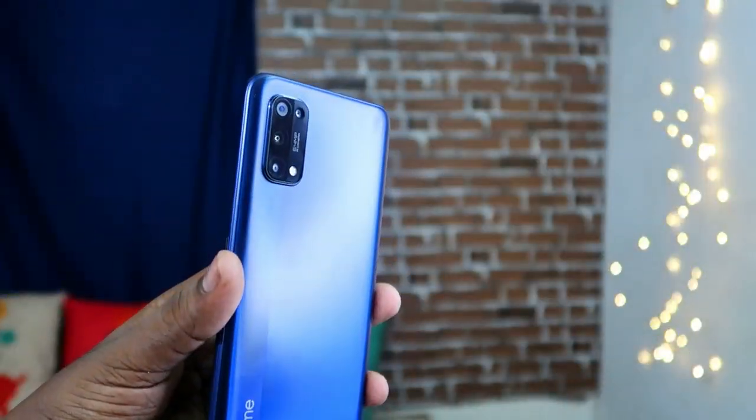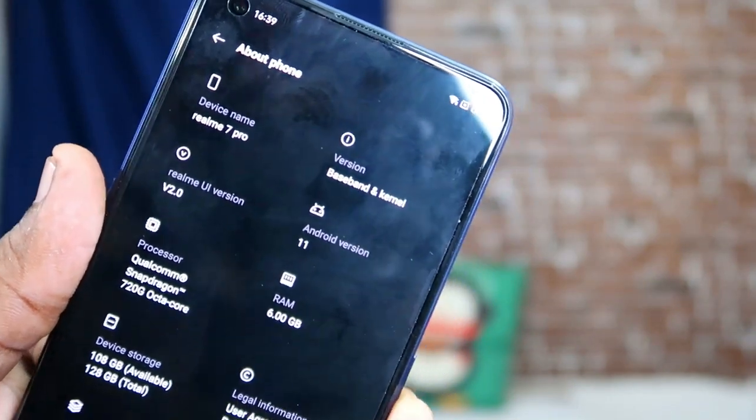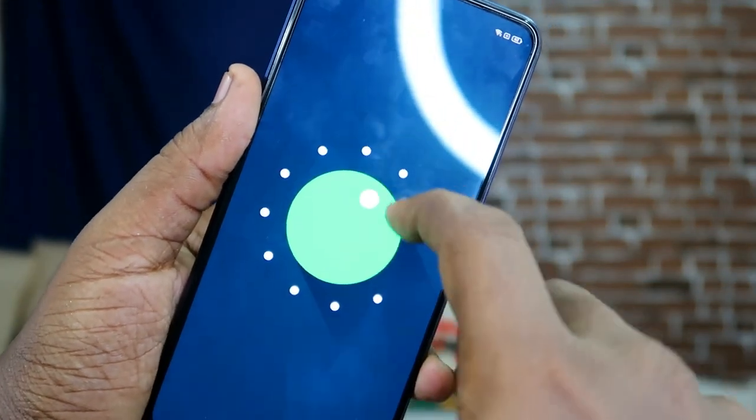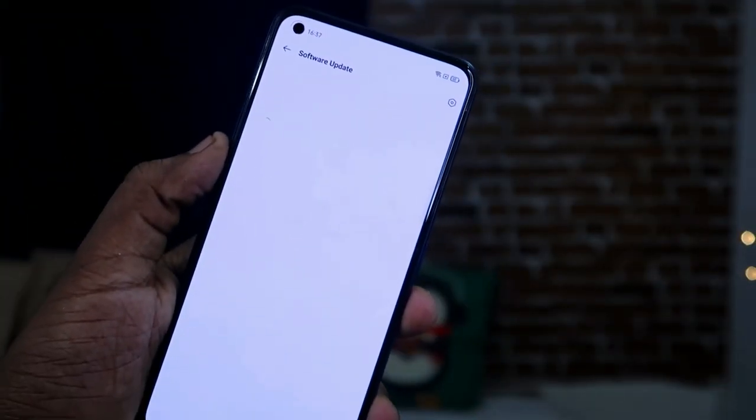Hey guys, welcome back to my channel. In this video, I'll share the new features upgraded in Realme UI 2.0 based on Android 11. This is the Realme 7 Pro smartphone — I've already posted a video on it when it was launched on Realme UI 1.0 based on Android 10, but it has recently been upgraded to Realme UI 2.0. Let's get started.